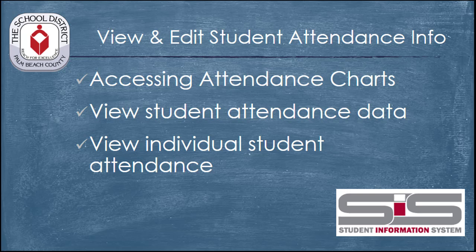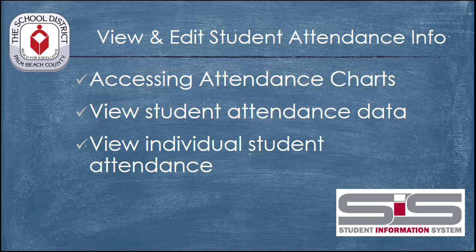Attendance charts in the SIS allow you to view and edit student attendance information. You can set parameters for the dates which you wish to see, download attendance reports, and have a look at any trends that may have developed for your students over a period of time.